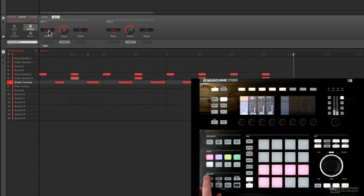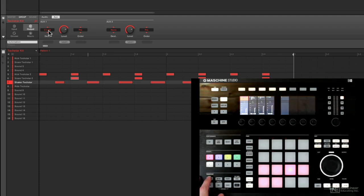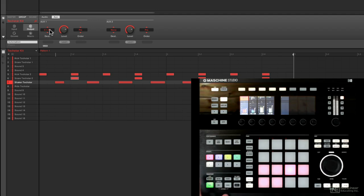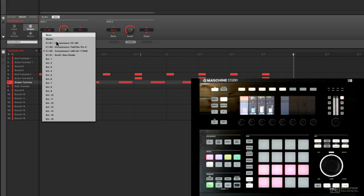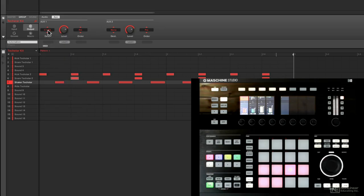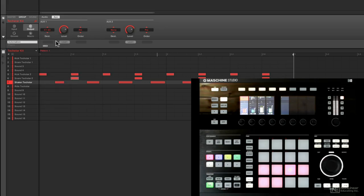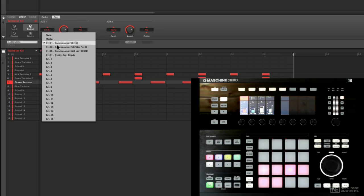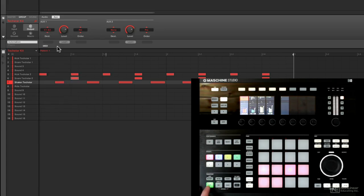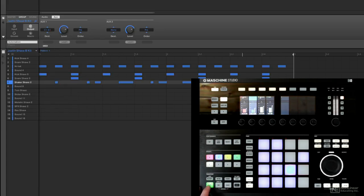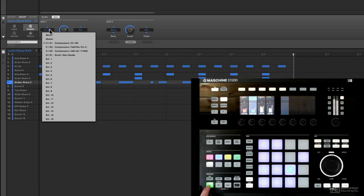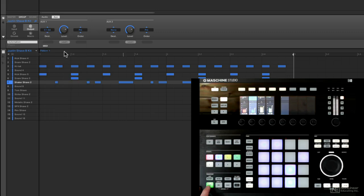Yep, with that 1176, it's just... You hear what happened to the low end on the kick specifically? It's a completely different flavor because it's a different kind of compressor. Actually, I kind of like how that one set up.